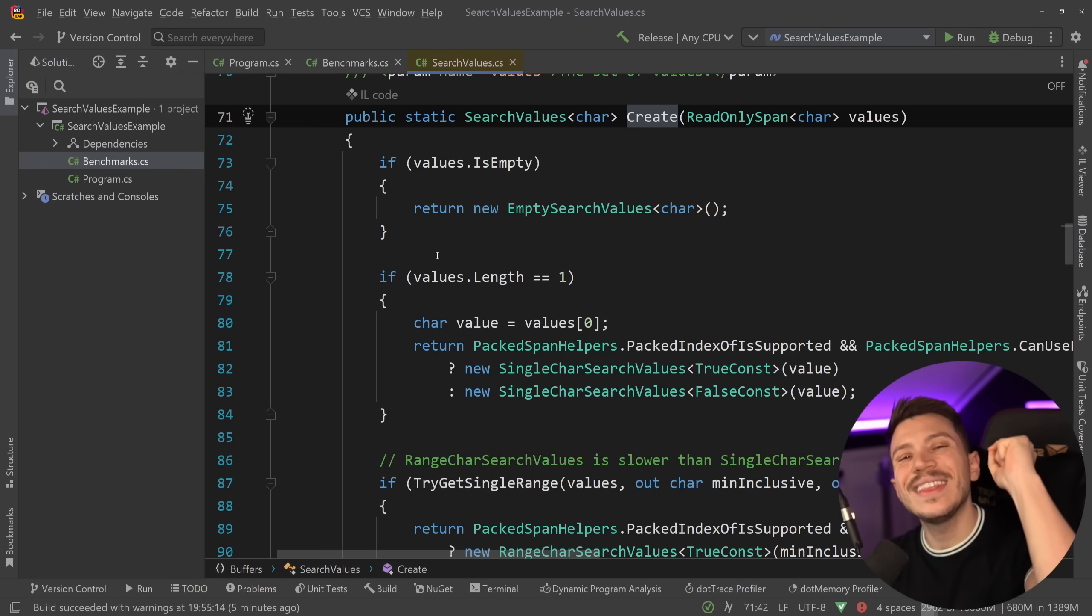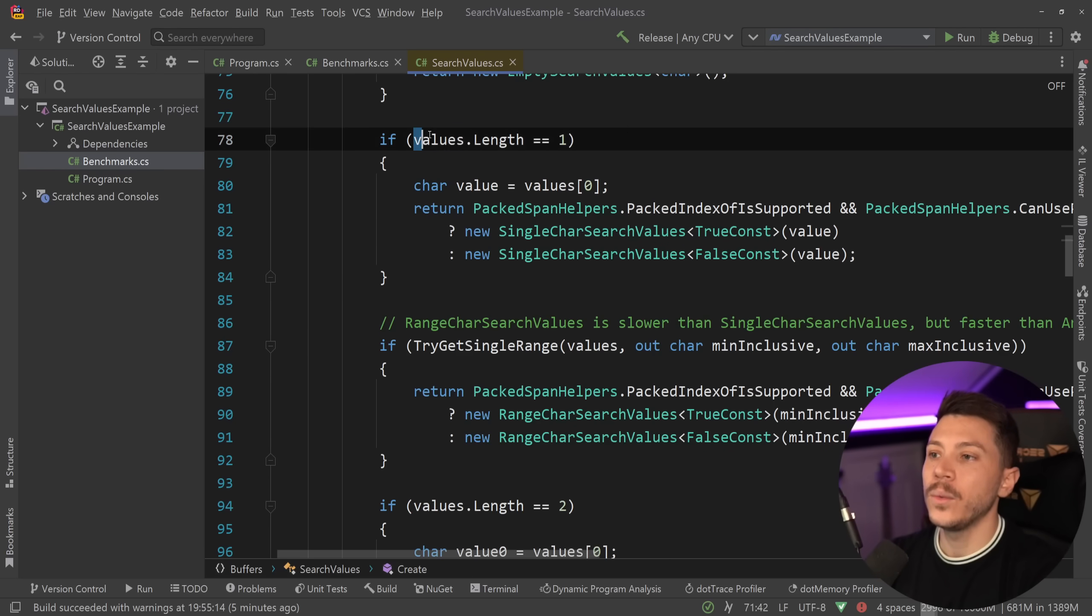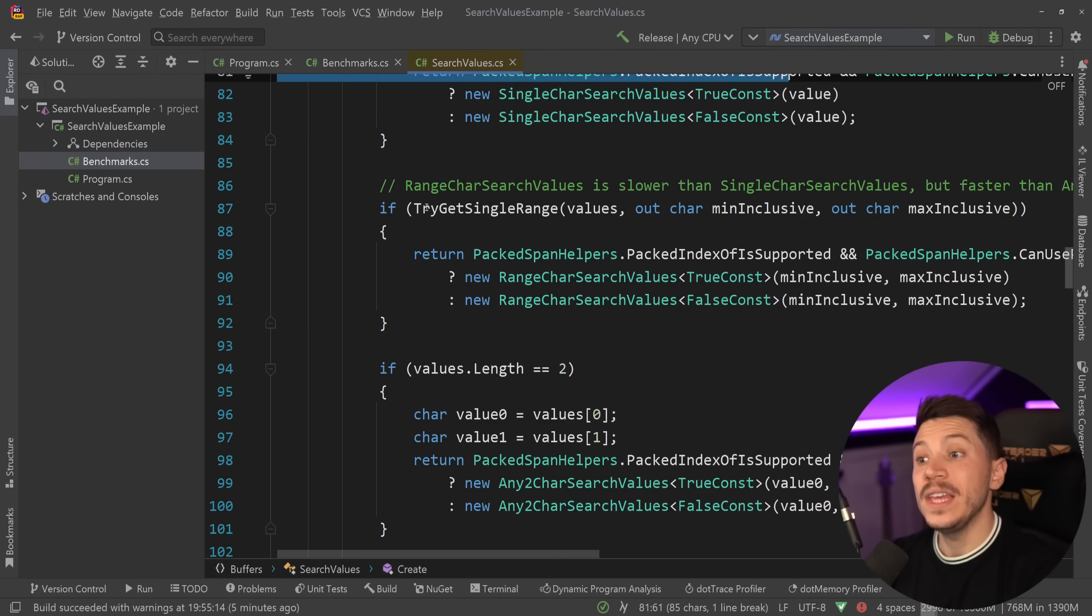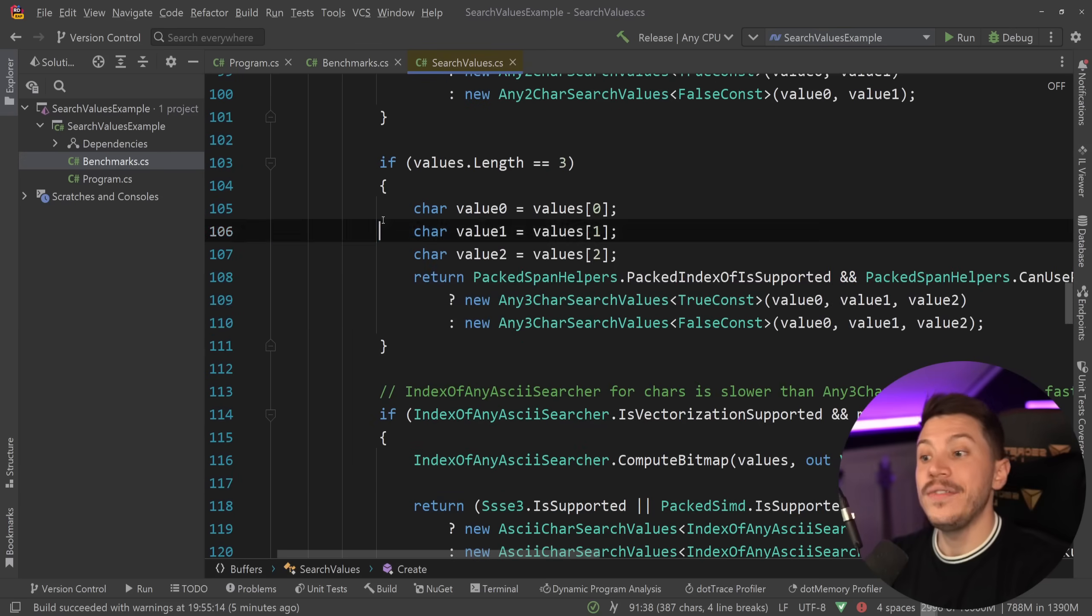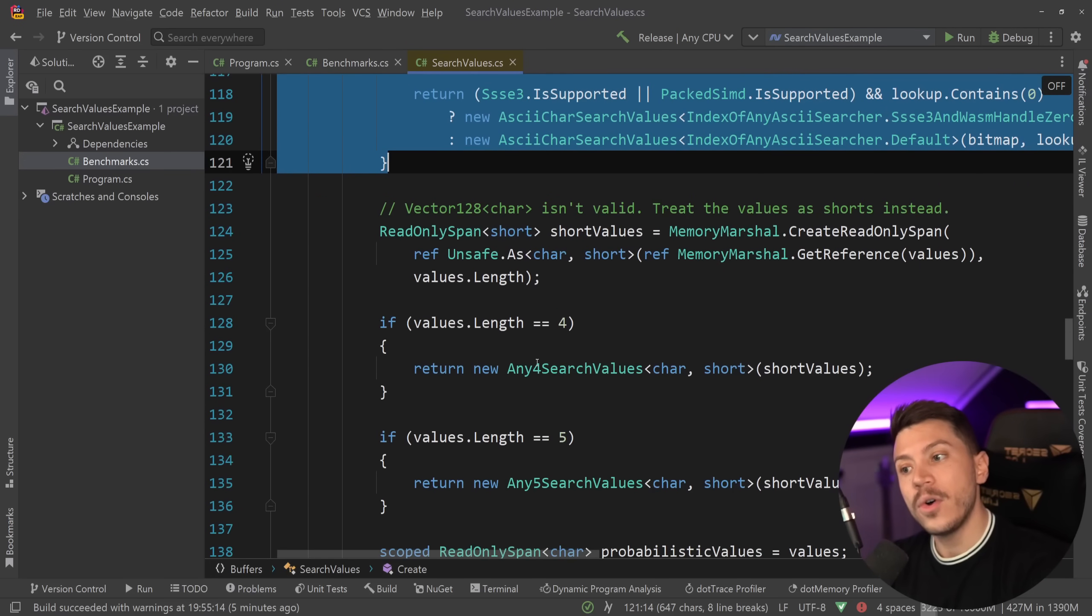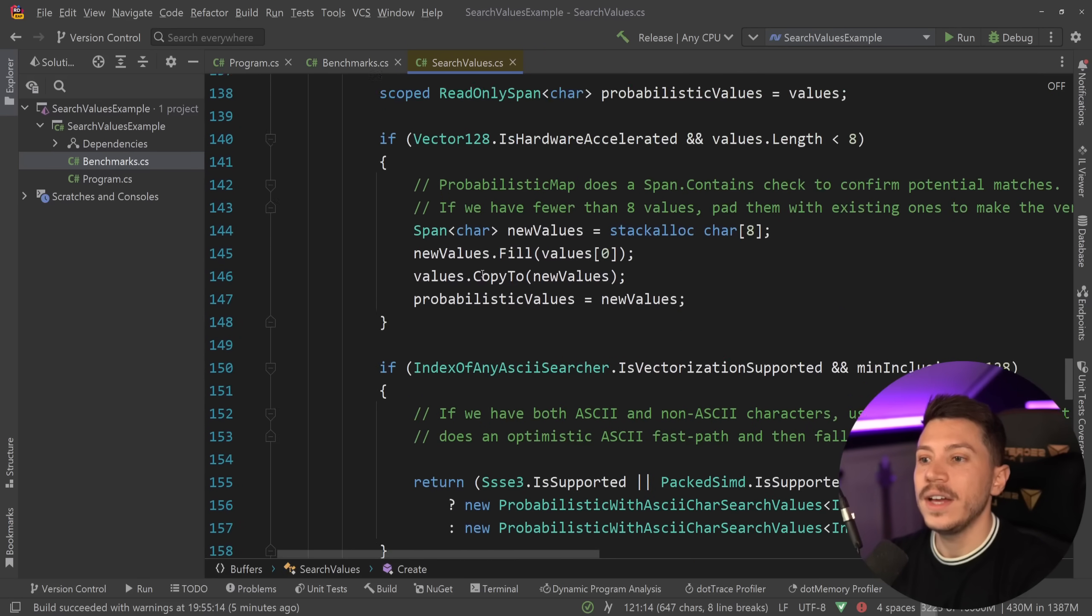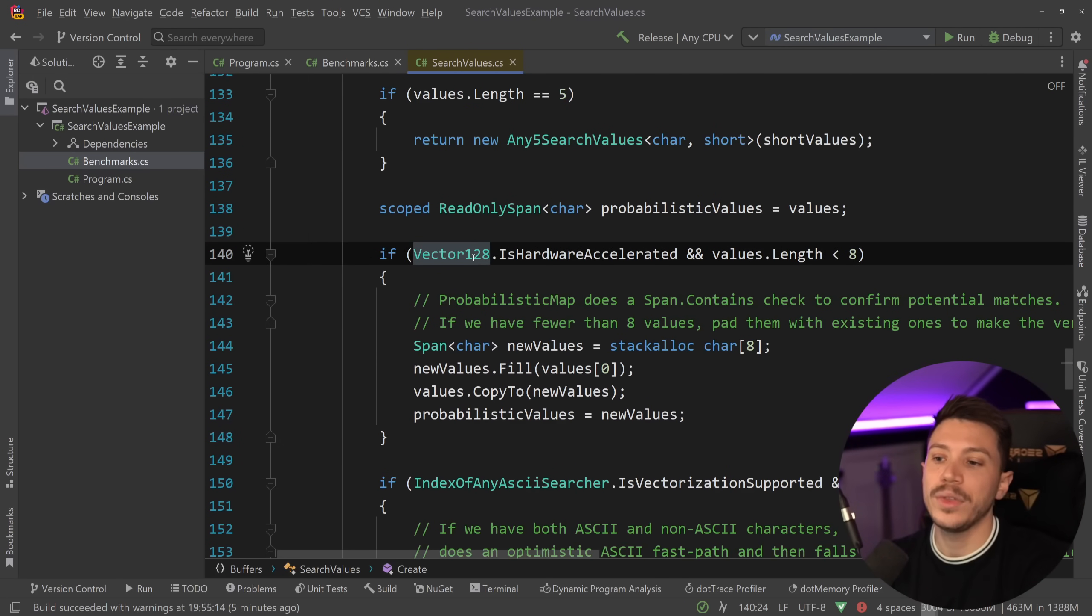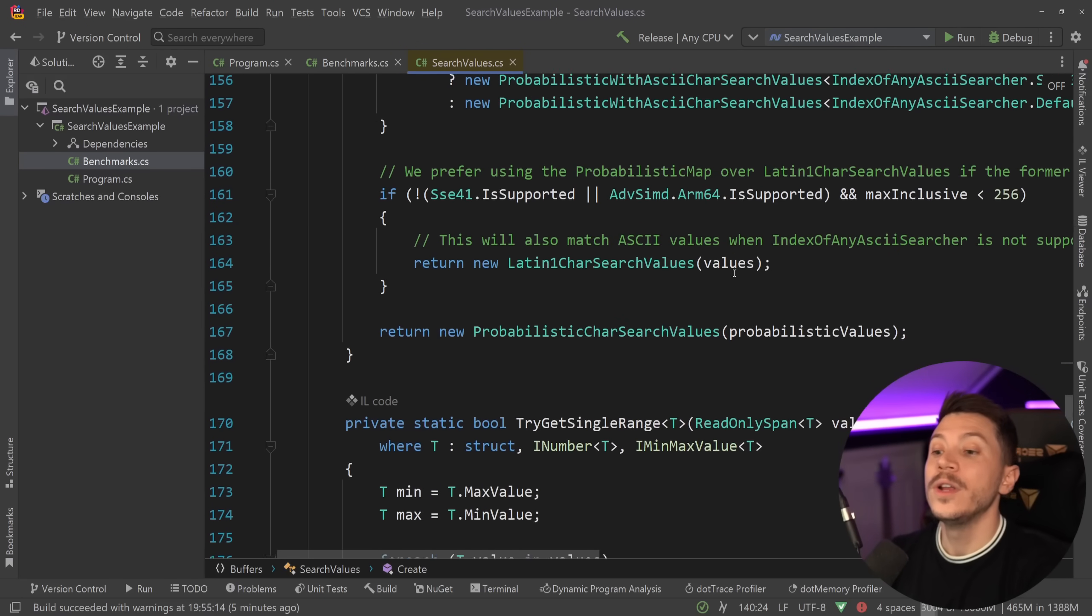And if we go into that Create method, you will see that SearchValues is very optimized to the point where it takes into account the length of the values themselves. If it is 1, then we do this. If it is 2, then we do this. If it is 3, this. And then if it is more, we optimize further for 4, 5, and so on. Then it's vectorizing as well if they can, with hardware acceleration and so on.